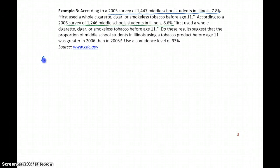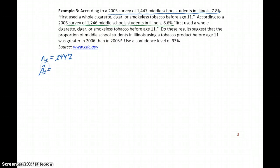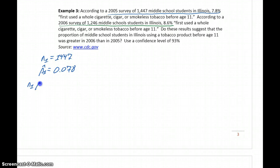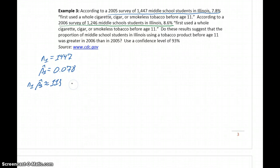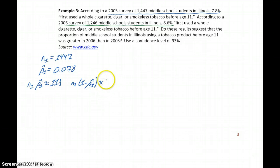So n1 is equal to 1,447 and p1-hat, our first sample proportion, is 0.078. We can verify that our number of successes is approximately 113 and our number of failures is approximately 1,334.